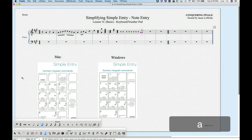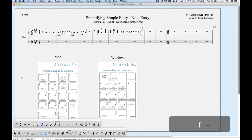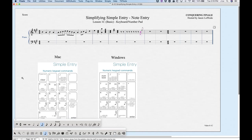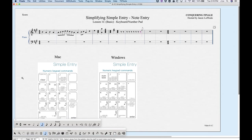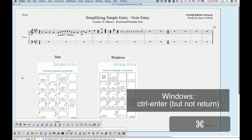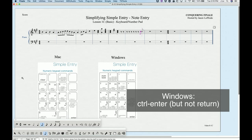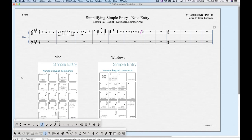If you have a note entered and want to turn it into a rest, use the R key and it will convert that note into a rest. Pressing R again will give you a pitch back — but it will always be in the middle of the staff. So R toggles between a note in the middle of the staff and a rest. If you have a rest and want to turn it into a note, move your cursor to the pitch you want and press Command+Return or Command+Enter.